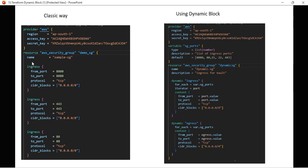In the classic approach, I have to create multiple ingress rules — for ports 8080, 443, 480, and many more blocks which we have to define. The issue here is we are repeating the configuration — we are just changing the port value each time. The other way is using a dynamic block where we apply the DRY principle.